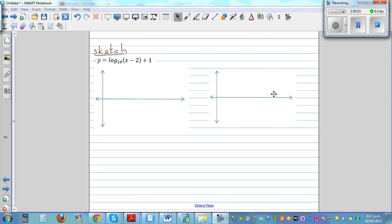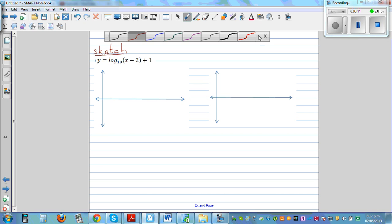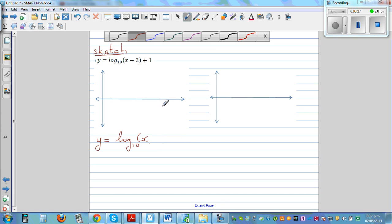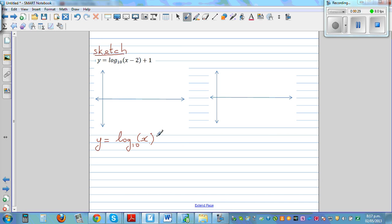Sketch the graph of y is equal to log base 10 of x minus 2 plus 1. This is a transformation of the basic log graph y is equal to log base 10 of x. If you know the sketch of this basic graph, you can easily draw the transformed graph.